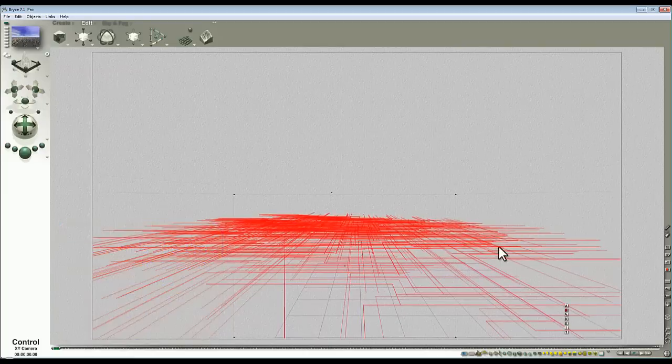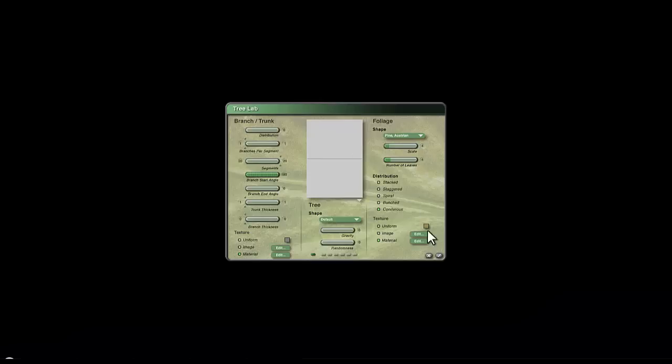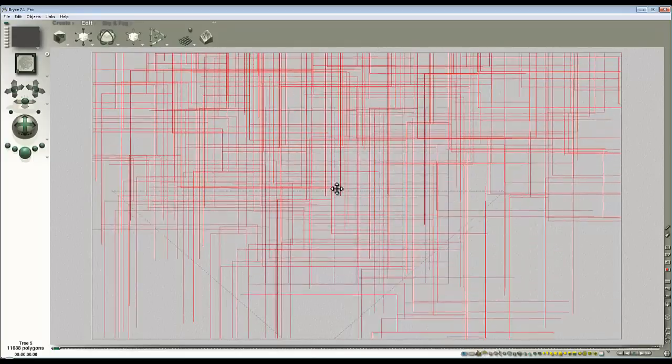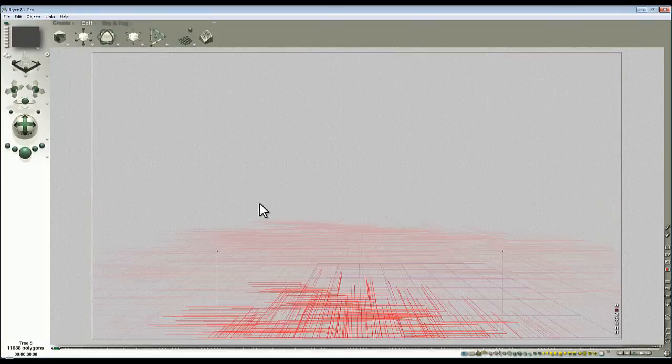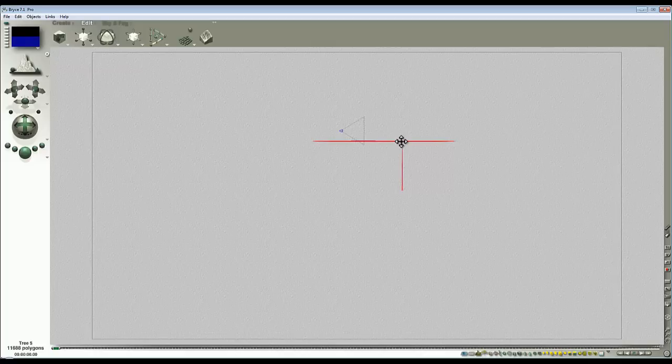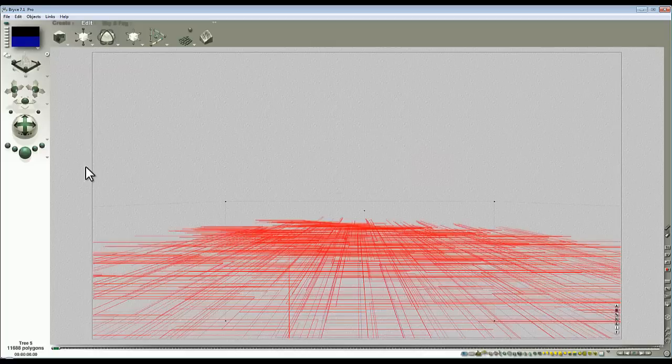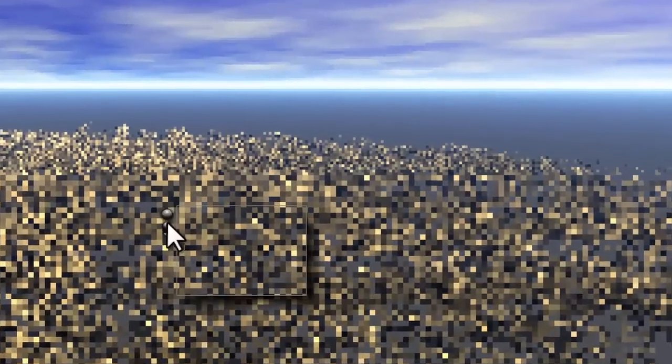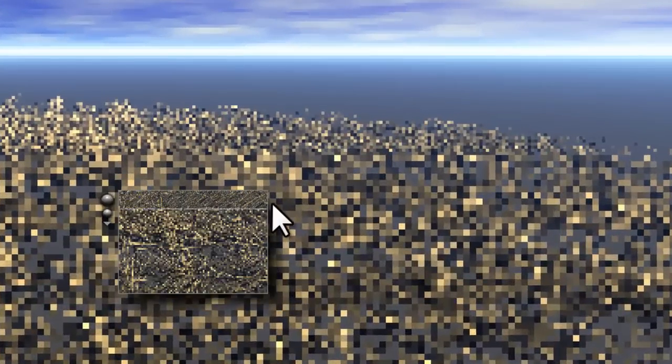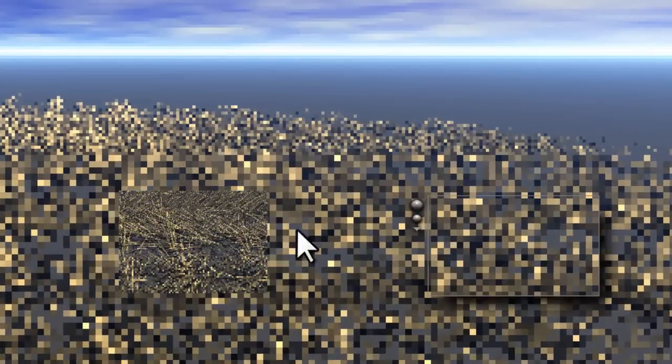Now the trick with this is to get it fairly dense underneath where the camera is. A bit fiddly to line up. And then you can see the effects sort of happening now. We've got a bit of complexity.